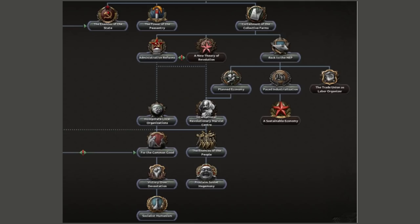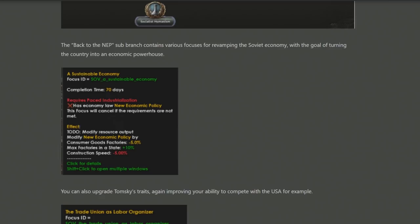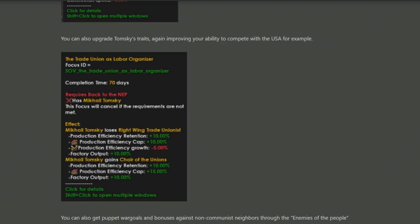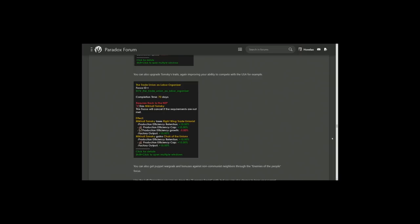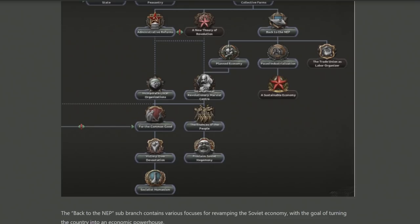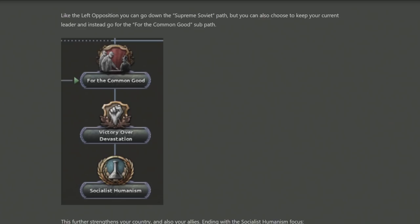Looking at the right opposition's post-civil war branches, for the most part it's focused on economy and industry — building up a very strong base. The Back to the NEP branch is very much focused on industry: a sustainable economy gives you a new economic policy with consumer goods buffs and more factories per state. You also get the ability to upgrade trade unions by making Mikhail Tomsky better at production efficiency to build up as many guns as possible. Working further down, you eventually reach Enemies of the People, which gives you puppet war goals against nations around you that don't follow your ideology.